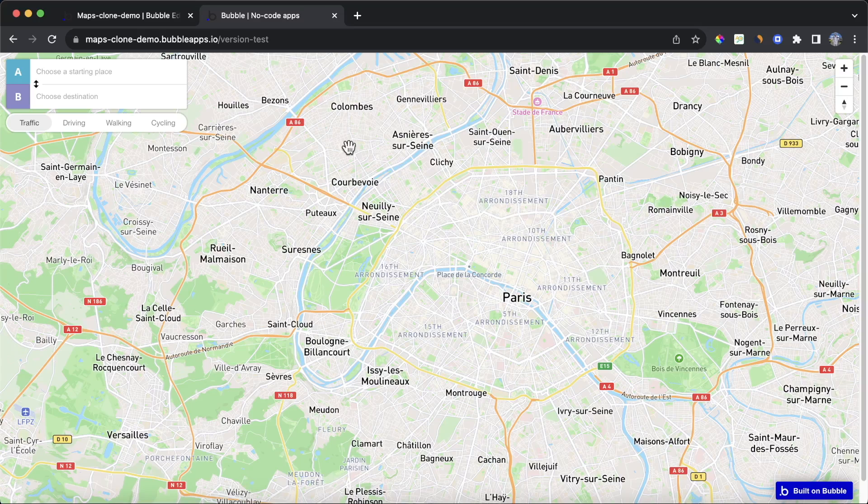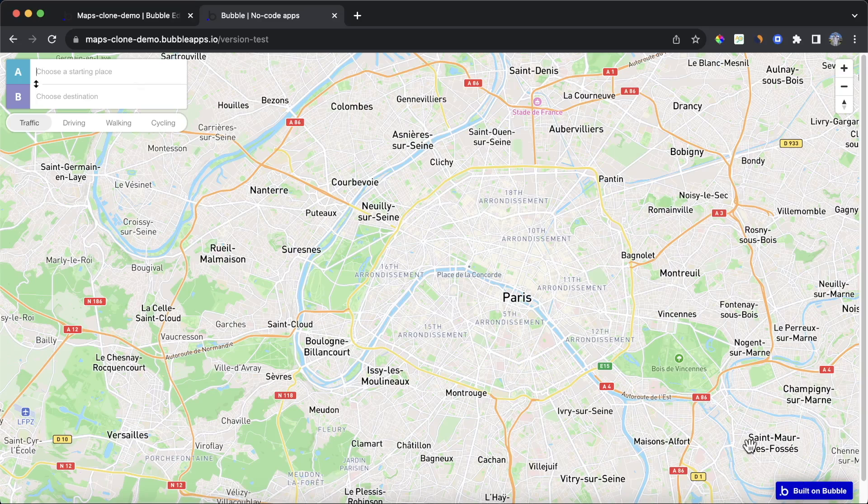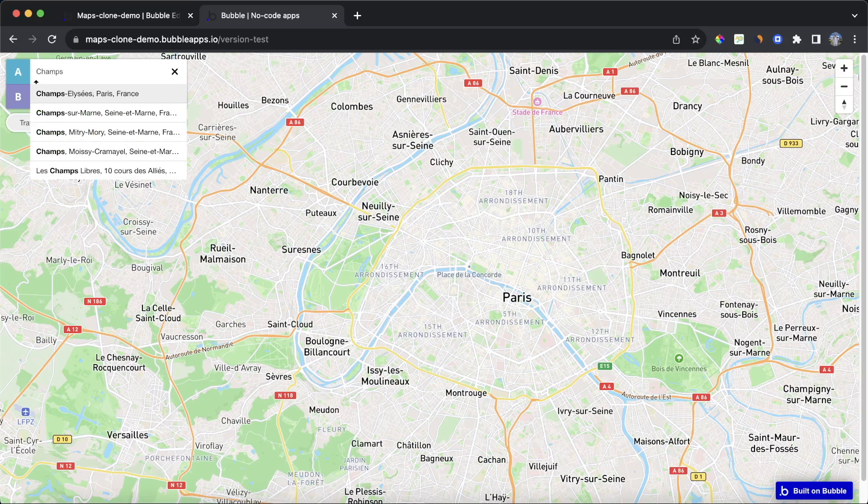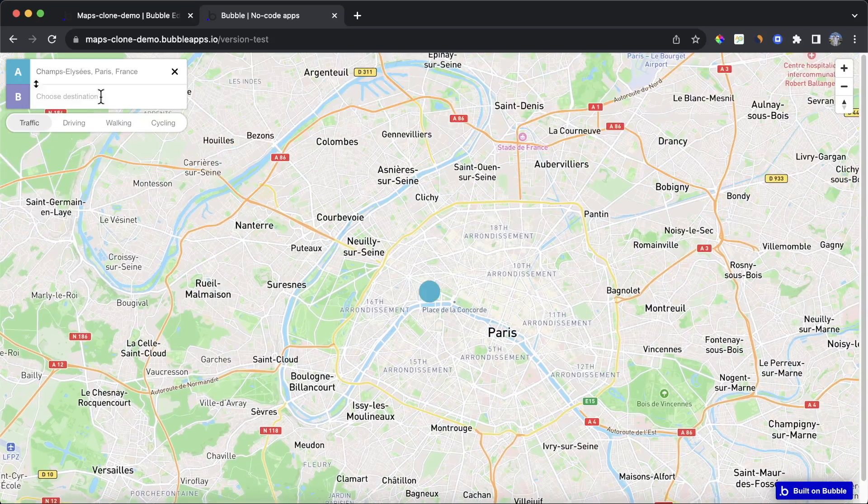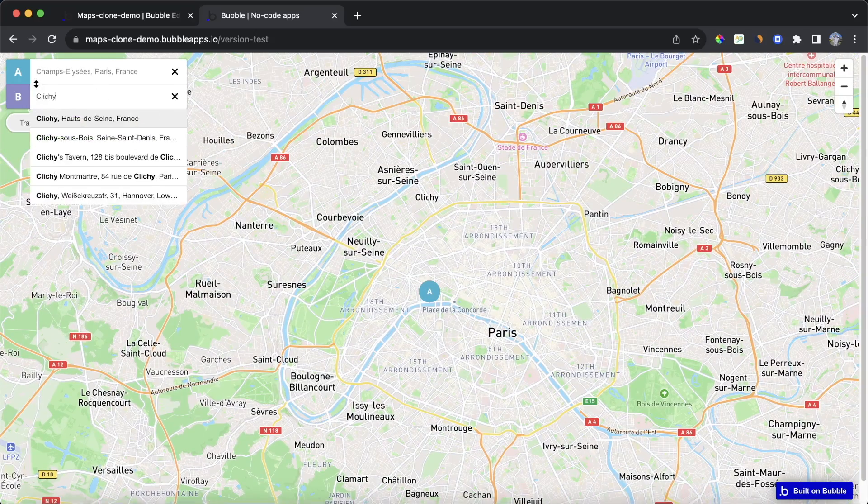In this tutorial, I'm going to show how you can build a Google Maps clone using Bubble. You can see here that I have a map loaded on my Bubble application. I can choose a starting place, I can choose a destination,